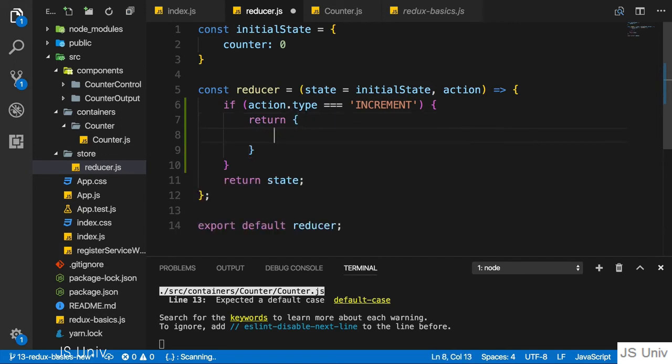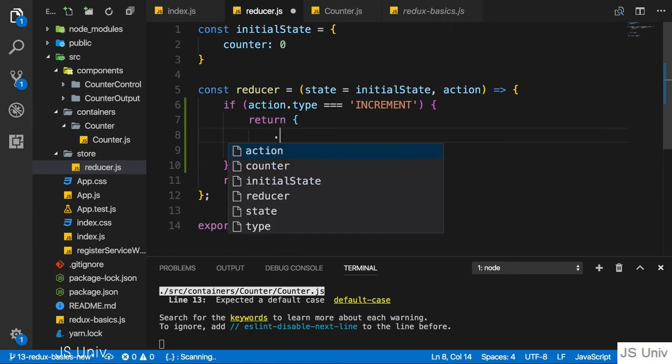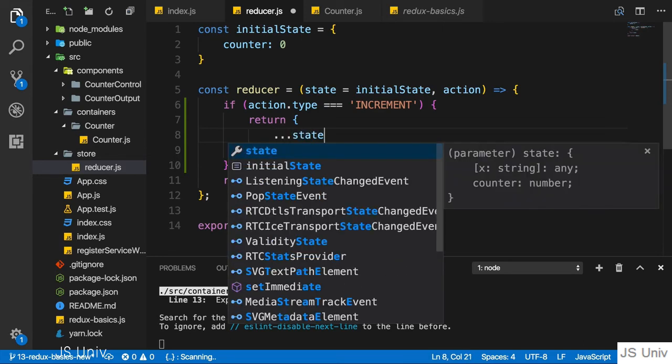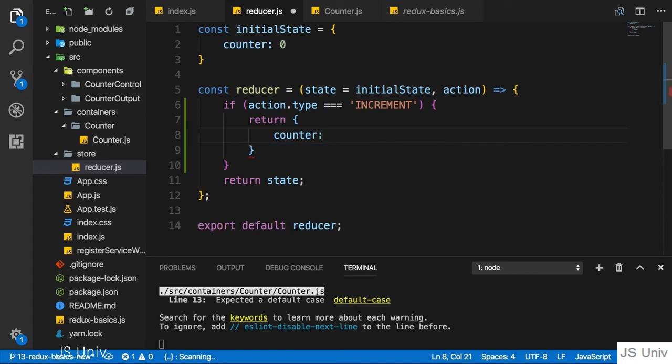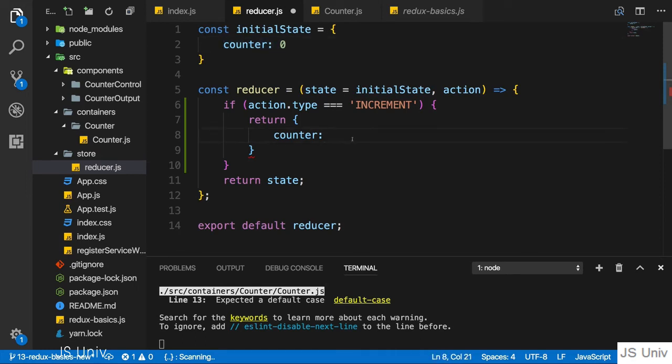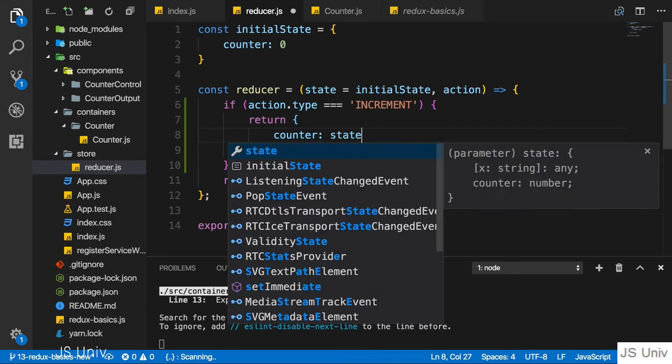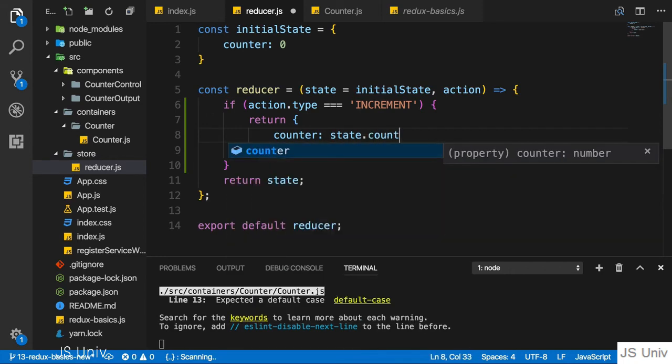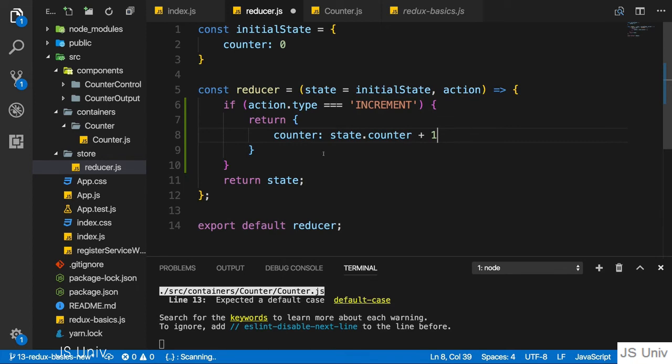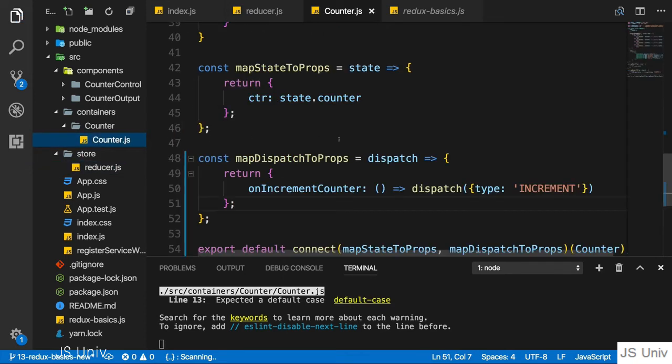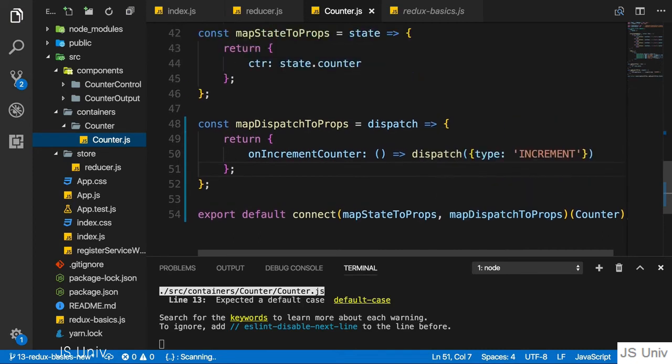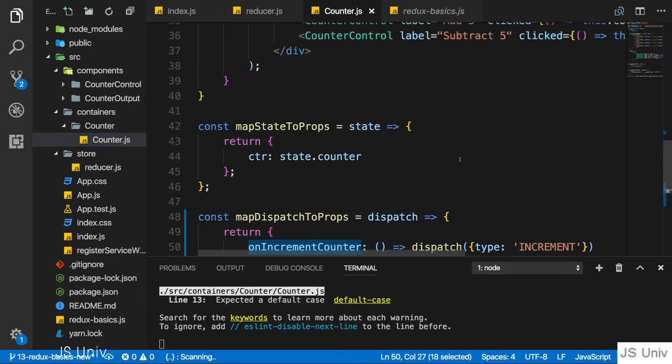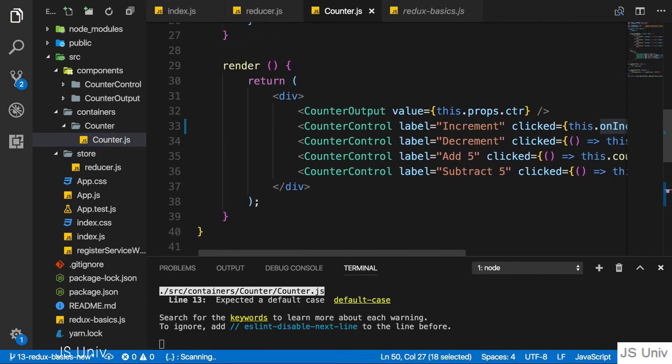Inside of here I want to return my updated state immutably by creating a new JavaScript object. I'll simply return a new object with the counter property because that's equivalent to copying everything since we only have the counter property in our old state. I'll return counter and set this equal to state.counter plus one. With that the reducer is set up.